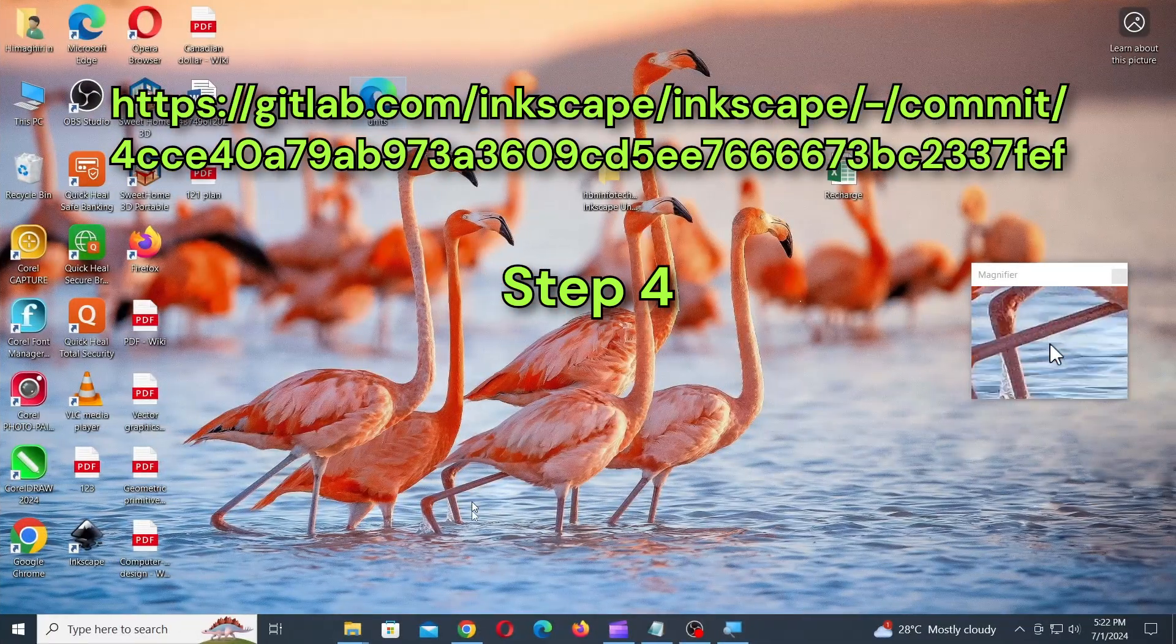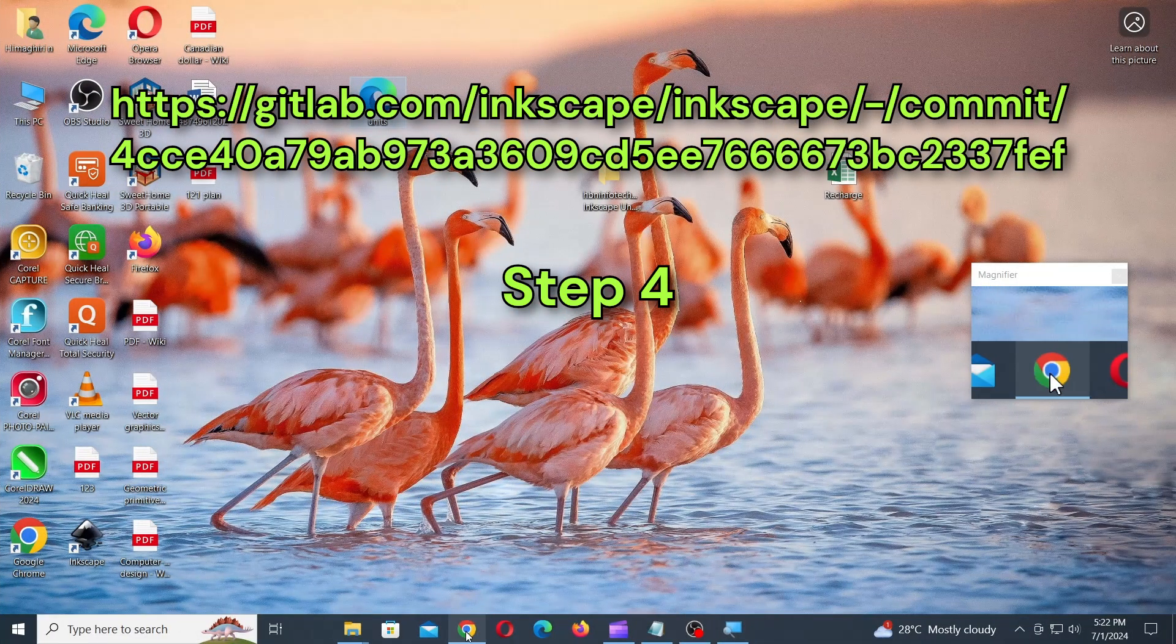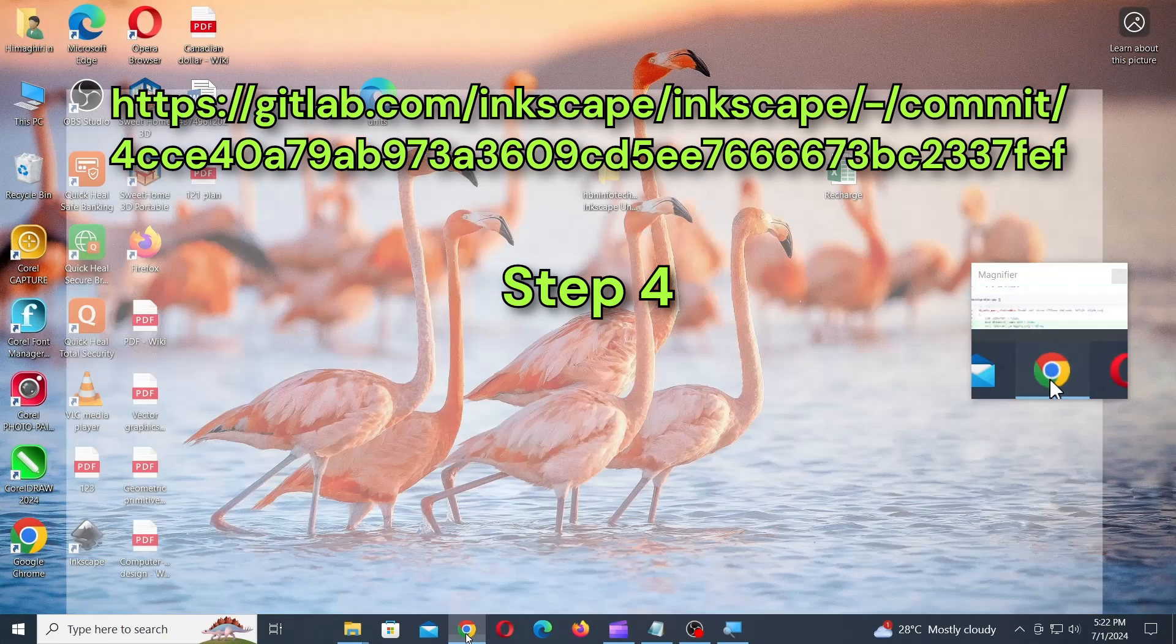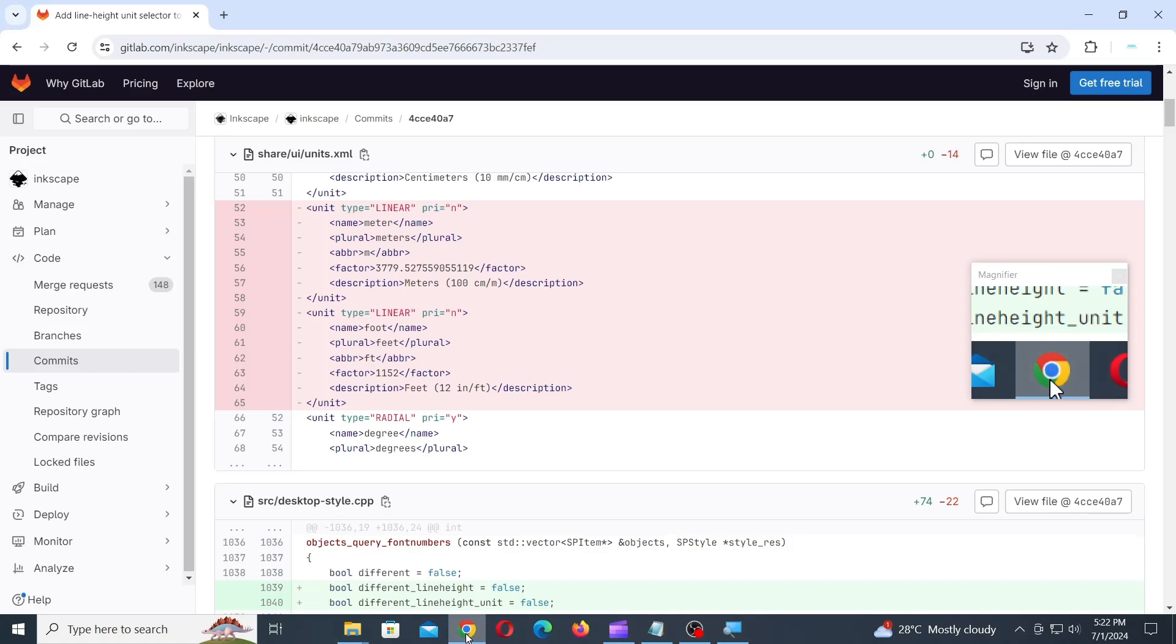Step 4. Go to this URL on gitlab.com and copy the code as shown.